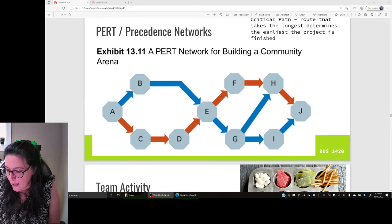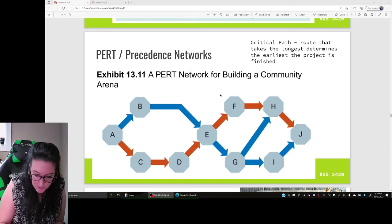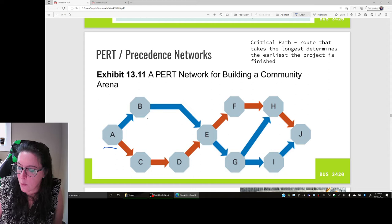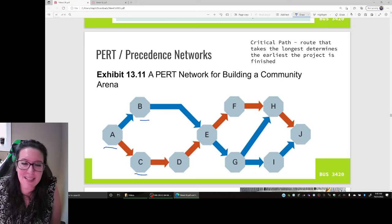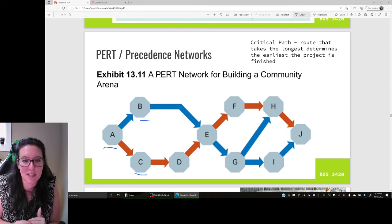If you are creating a precedence network, it would look something like this — A happens first. B depends on A, so B can't happen until A happens. C depends on A, so C can't happen until A happens. But C does not depend on B — they can happen concurrently, at the same time.